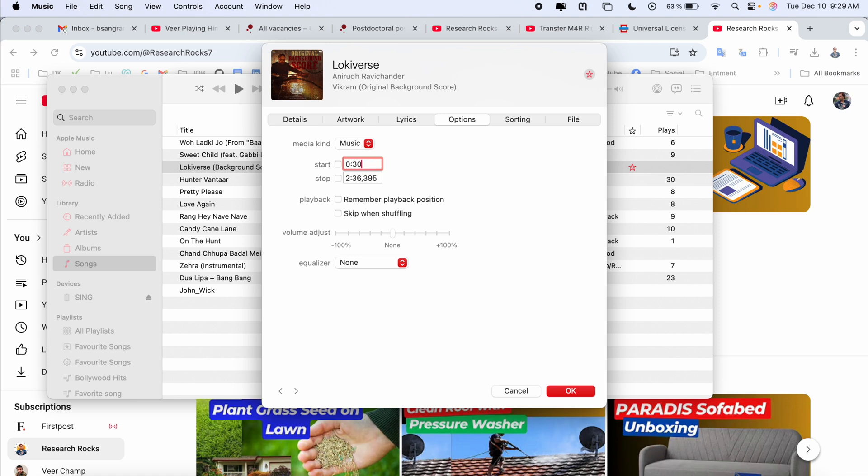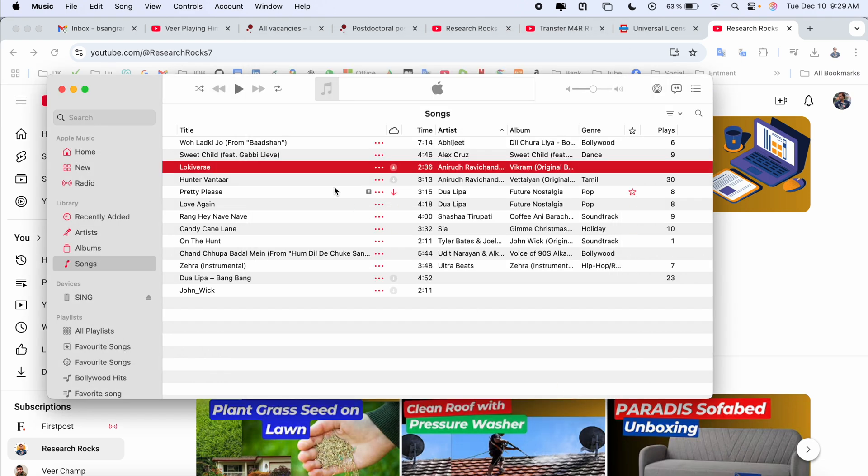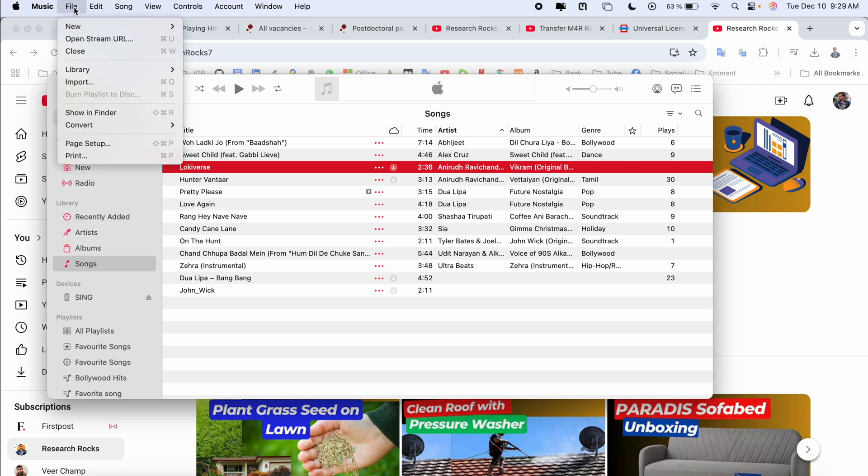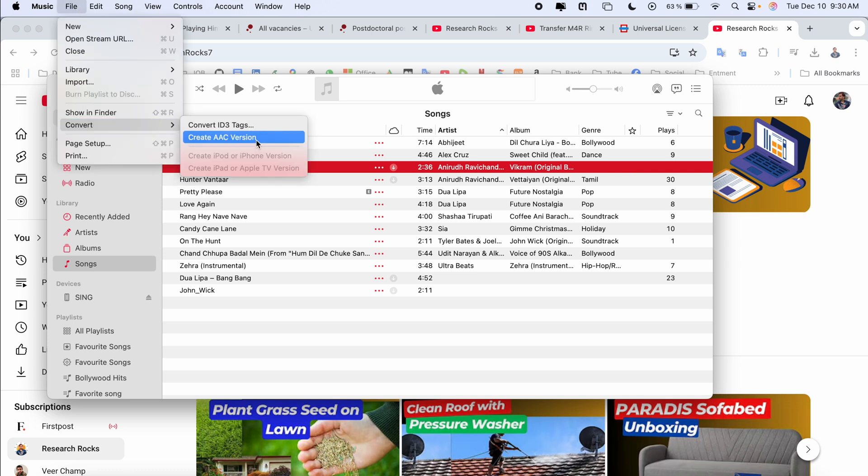I start my ringtone at 30 seconds and end here at one minute and zero seconds. So around 30 seconds ringtone I want to create here. Now I simply click OK, then File, then Convert and here Create AAC Version. You create AAC version and the AAC version is created here.